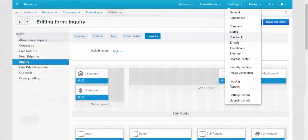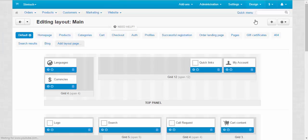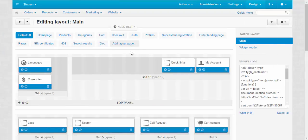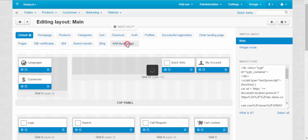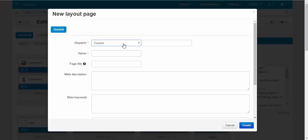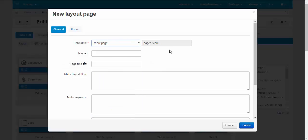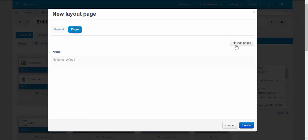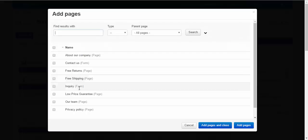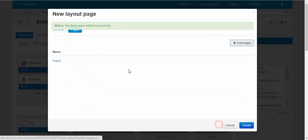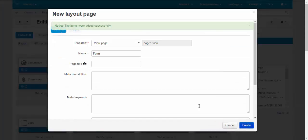We need to go to the design. Layouts. And add new layout page. View page. We are going to use this page for the ordinary page. Name. Form. Ok. Pages. And include inquiry here. Create.